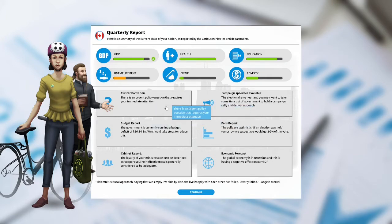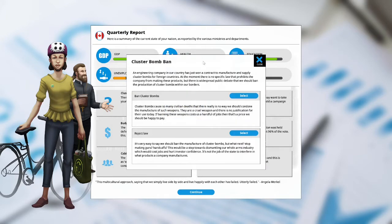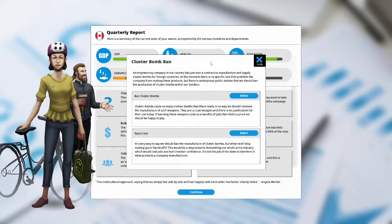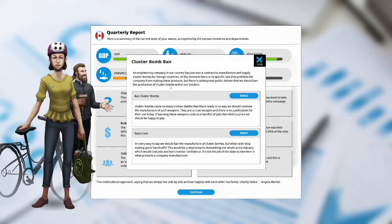We have a cluster bomb ban. There is an urgent policy question that requires your immediate attention. Engineering company in our country has just won a contract to manufacture and supply cluster bombs to foreign countries. At the moment there is no specific law that prohibits the company from making these products, but there is widespread public debate that we should ban the production of cluster bombs within our borders. Ban cluster bombs. Cluster bombs cause so many civilian deaths that there is really no way we should condone the manufacture of such weapons. They are cruel weapons and there is no justification for their use today.